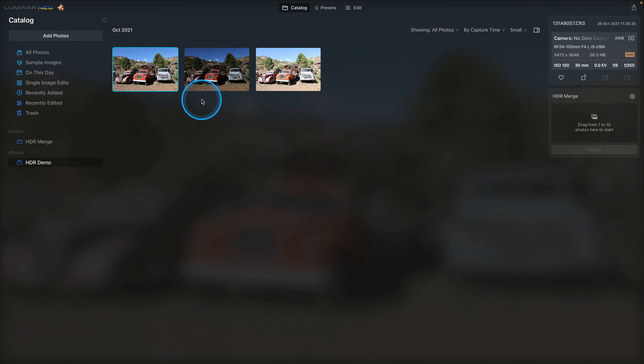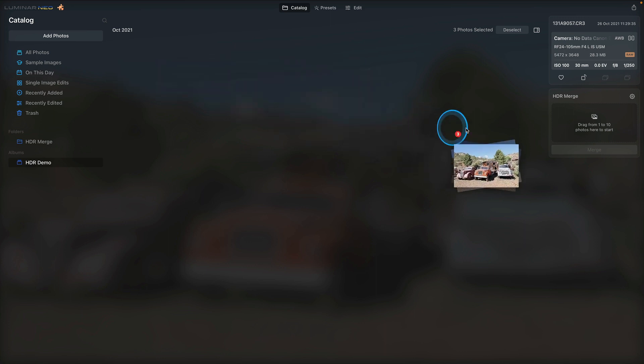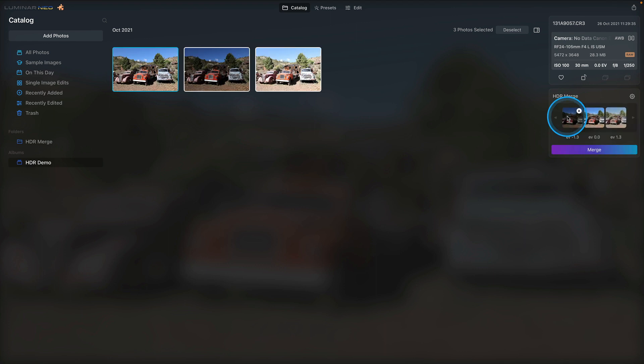I'm going to begin by selecting a few photos. I have my three bracketed images. I'll click on the first one, hold down the shift key and click on the third one. Now all of those images are selected and I will click and drag them over to the HDR merge extension.